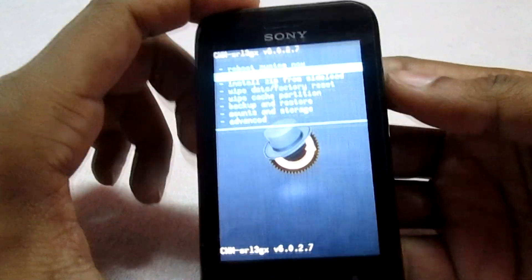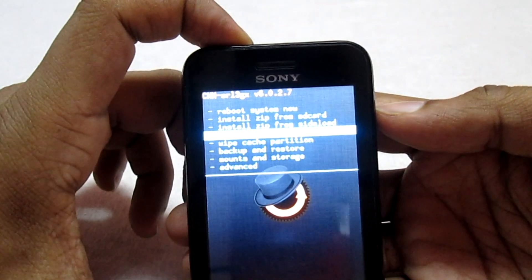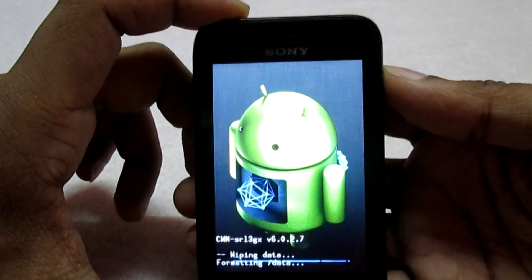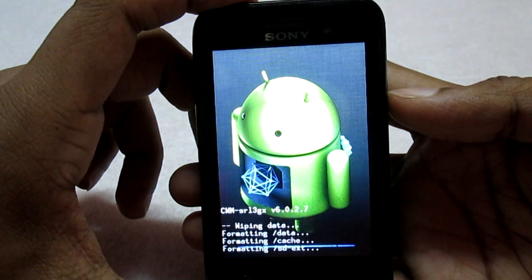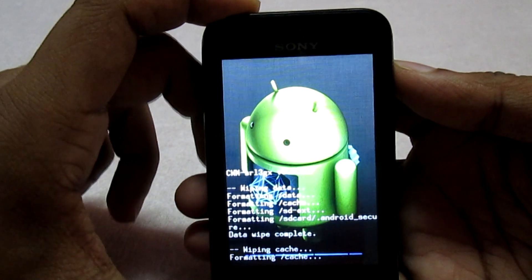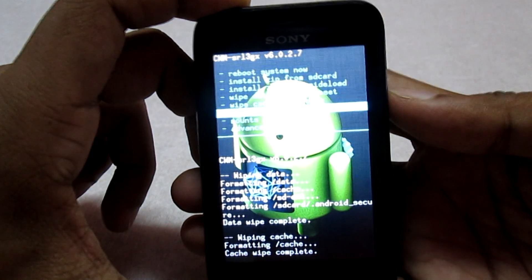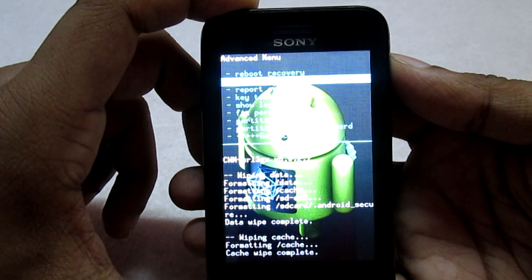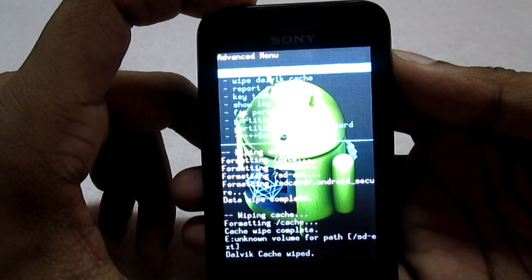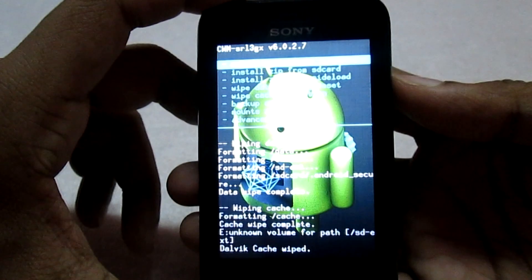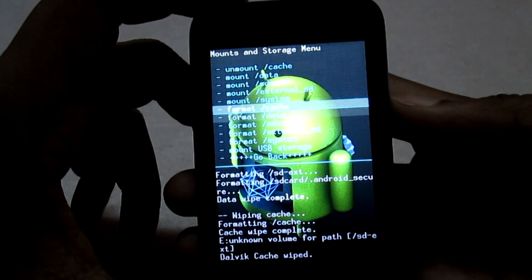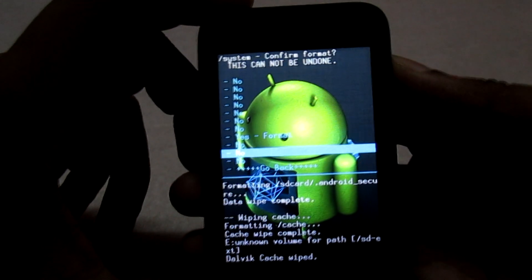The first thing you need to do is wipe the data. Go to the option 'Wipe Data / Factory Reset,' click on it, and then click 'Yes — Delete All User Data.' Then go to 'Wipe Cache Partition' and click yes. Then go to 'Advanced' and select 'Wipe Dalvik Cache,' and select yes. Once done, go back. Then select 'Mounts and Storage,' select 'Format System,' and then select yes.